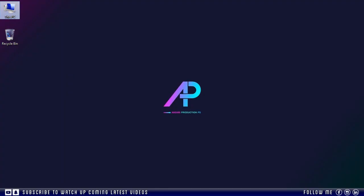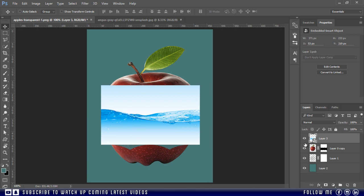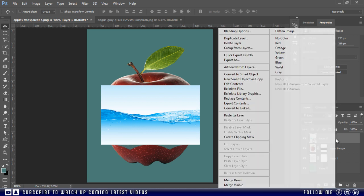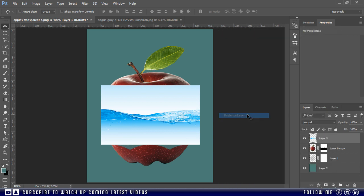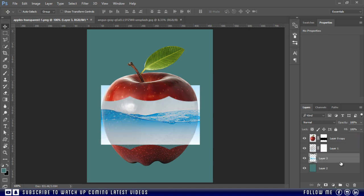Oops, sorry actually my mouse is not working right and I need to change my mouse. Now I'm going to convert it again into rasterize. And we will place this layer below the transparent apple. Just like this.